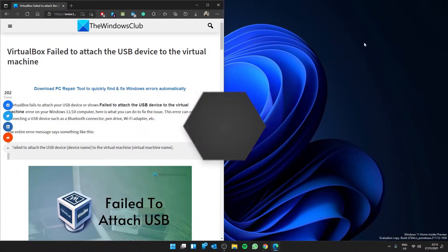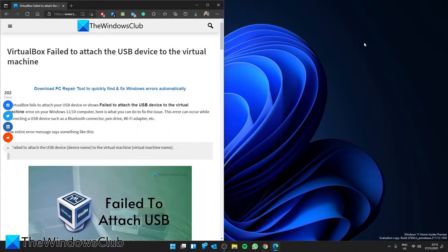Is your VirtualBox failing to attach the USB device to the virtual machine? Well, you are in luck because in this video we will look at some fixes you can try. For a more in-depth look at the issue, be sure to check out the article linked in the description.